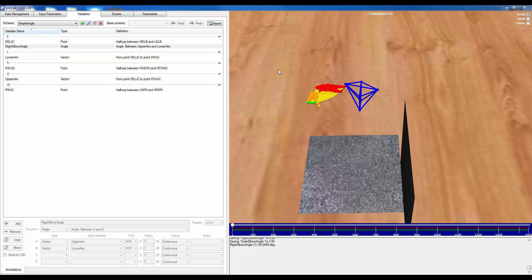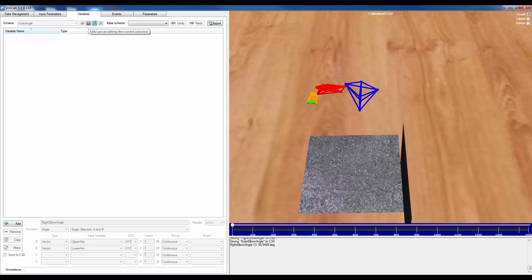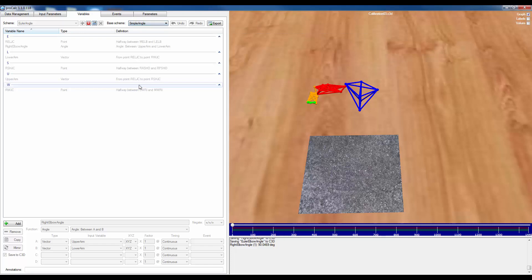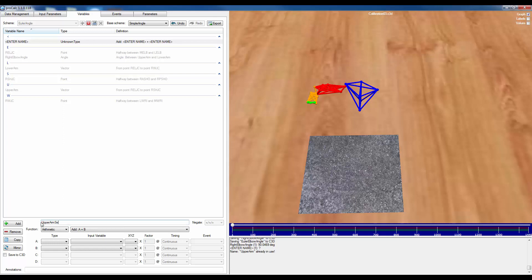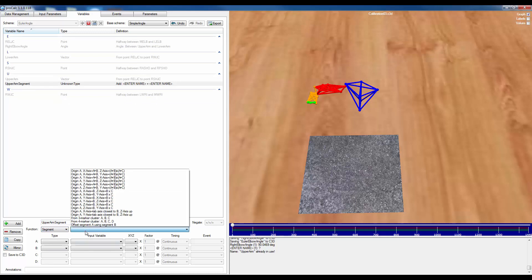To calculate a more complex Euler angle, I'm again in the Variables tab. I'll create a new scheme called 'Euler Angle', and instead of recreating some calculations, I can use that previous scheme as my base scheme so it already handles all the joint centers. This time I'm going to create segments for the upper arm instead of just vectors. I'll add an 'upper arm segment', select the segment function, and use points to create vectors and cross products to define a local coordinate system for the upper arm.